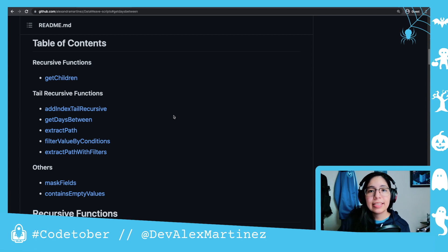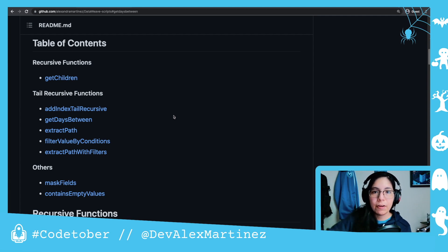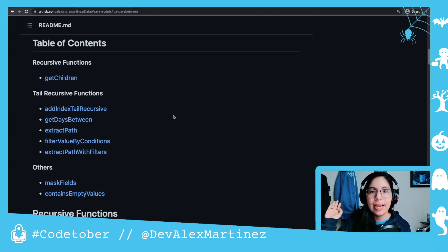This is hashtag GoTover. Subscribe, follow me on socials, and thank you for watching.